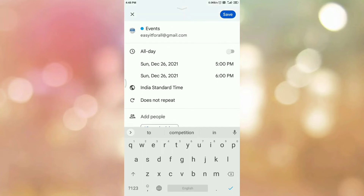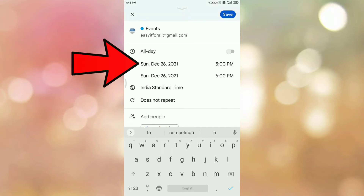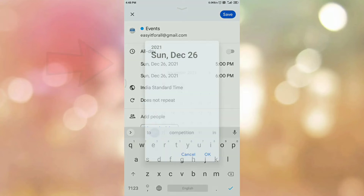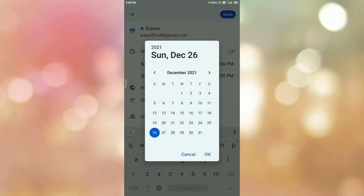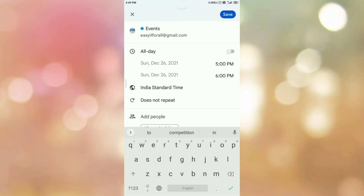Then select the date and time for which you want to schedule the meeting. To select a date, tap on the date field, then select the date you want. In my case, I am selecting tomorrow's date. Then click OK. You can select a from-date and to-date as per your choice.